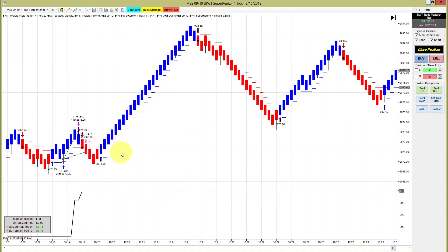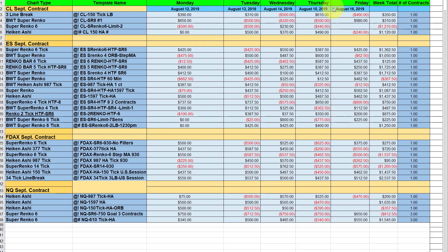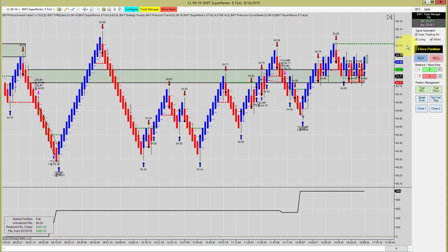The crude oil on a super Renko 8 chart has been very good this week. It struggled a bit but came back strong on two contracts and hit its goal of a thousand to finish up for the week.